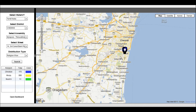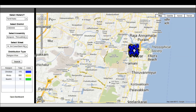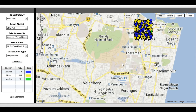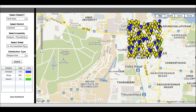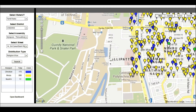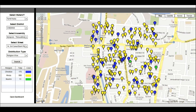We have plotted each and every household on Google Maps. Lots of strategies can be built using these Google map plots. In the current video you can see we can plot age, sex,